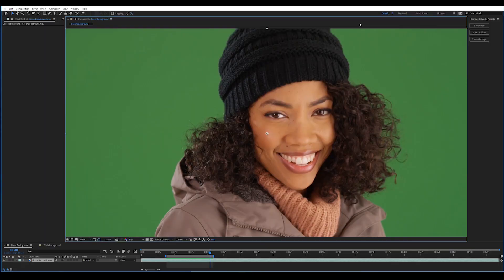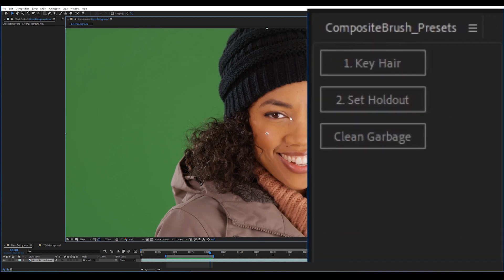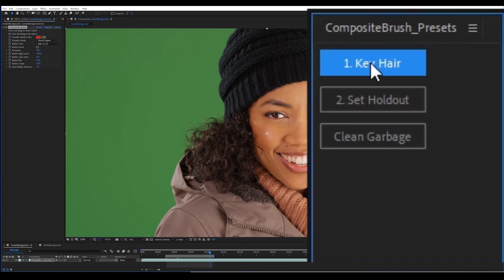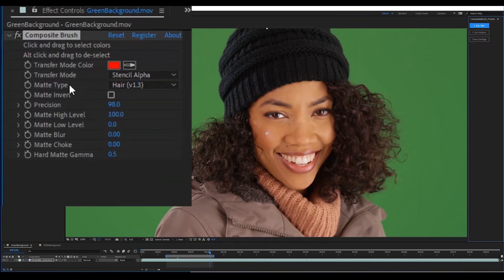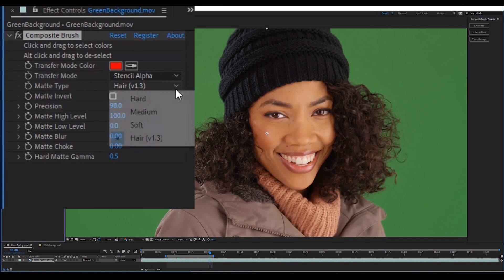We've also included a side panel with presets to make this even easier. And right here you'll see the new matte type. In addition to hard, medium, and soft, you'll see hair version 1.3.